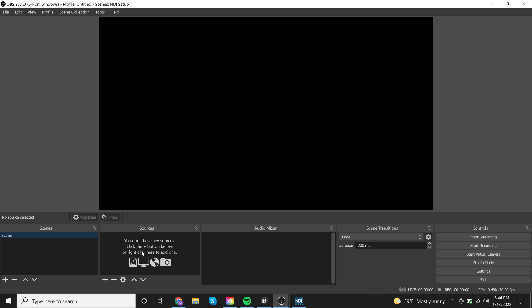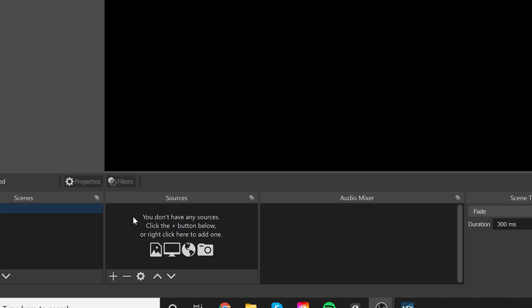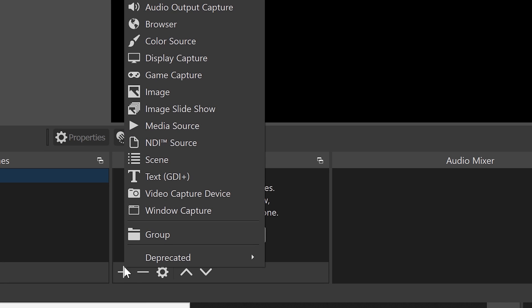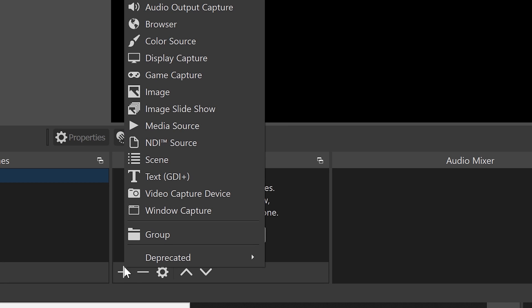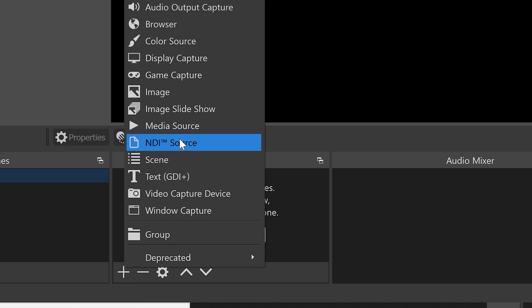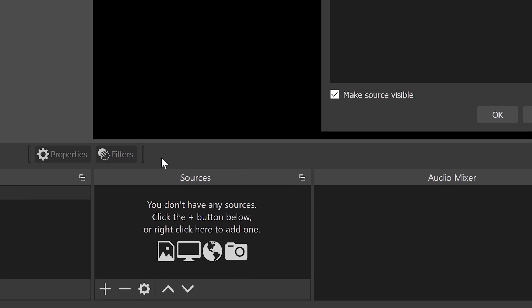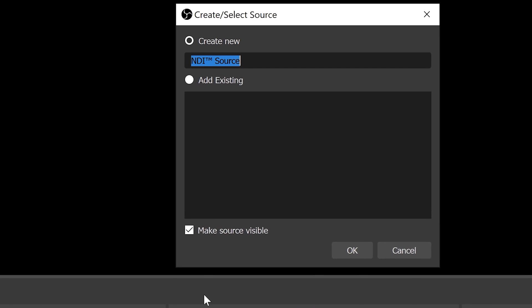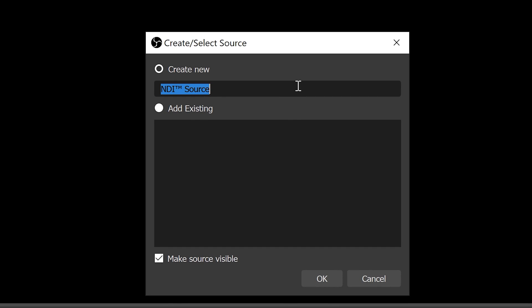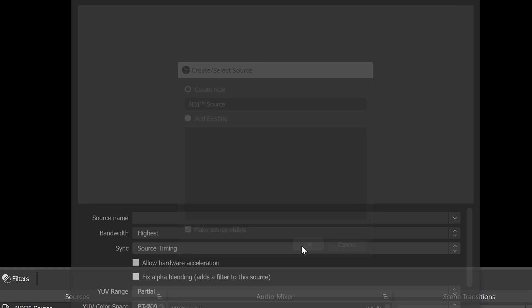So we're going to go ahead and cover the sources tab next. And this is where you're going to put what you actually want to be viewed in that scene. So since we're talking about NDI cameras here, this is exactly where you would go to input your camera. So all you have to do is just hit this plus sign down here, and then go up to NDI source. Like I said, as long as you had OBS already installed when you installed the OBS plugin for NDI, this should just pop up automatically. So you're going to go ahead and click that. You can name it whatever you want. I'm just going to leave it as NDI source, and then hit OK.